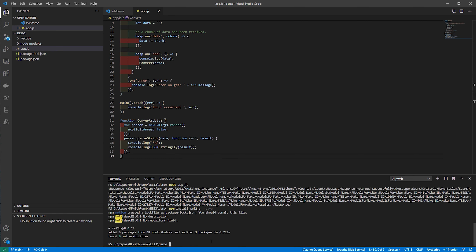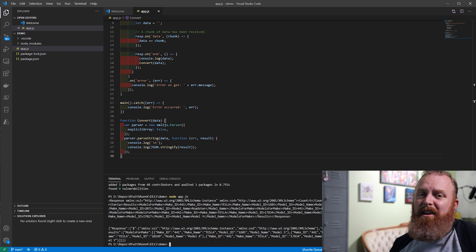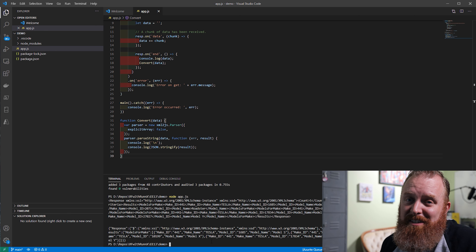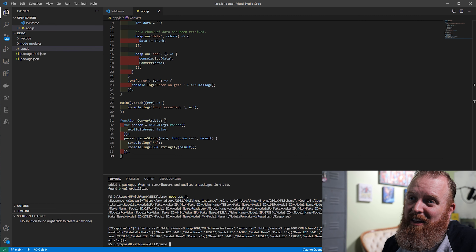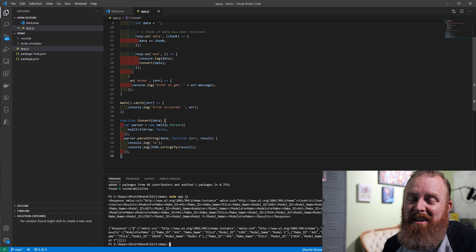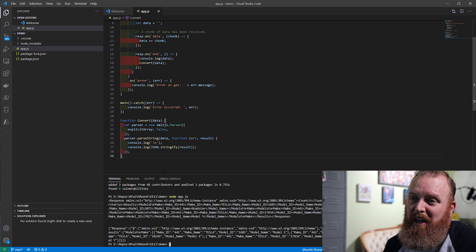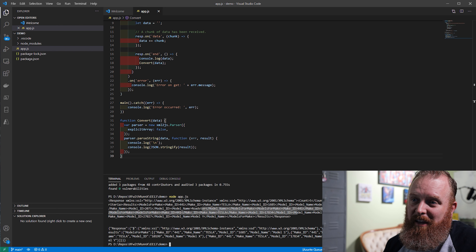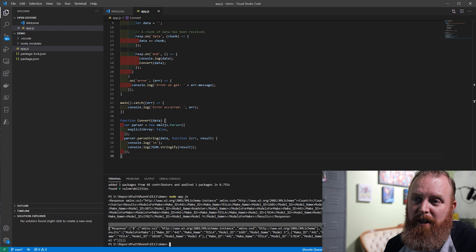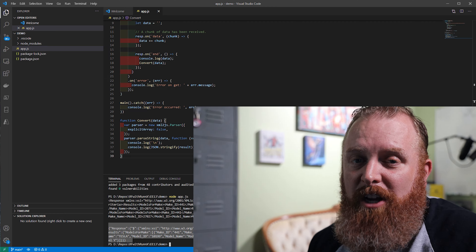Since I've saved it, I'm going to do a node app.js. And there you have it — it's that easy. 39 lines of code, and you make a call to get a legacy XML response and convert that into a JSON response.